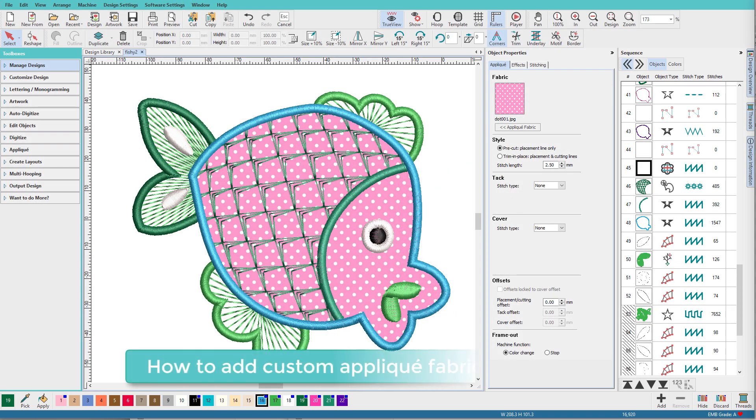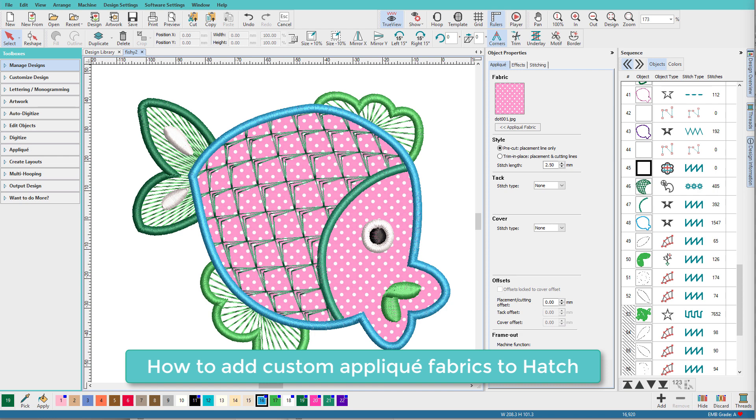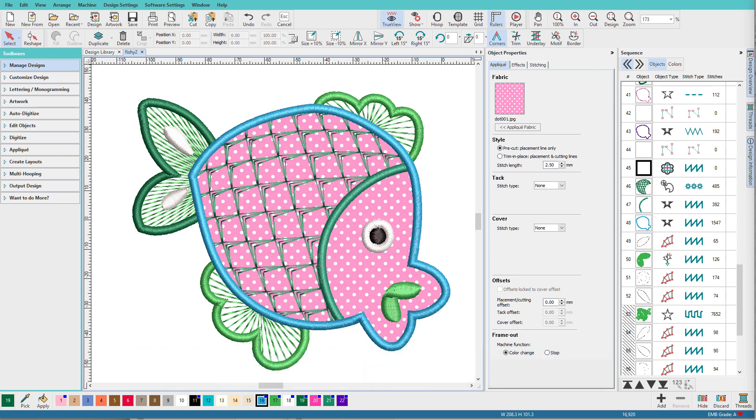Hi there, Lindy Goodall here. Hatch has the ability to display fabrics in an applique and it comes with a wide range of pre-made fabrics you can use, but sometimes you have something particular in mind and it just isn't included.